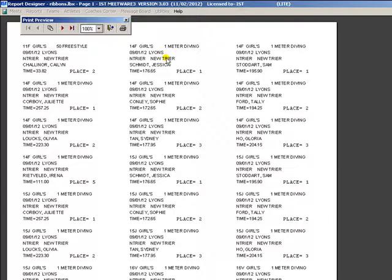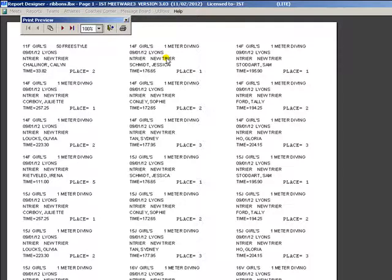For relays, there will be four labels printed, one for each member of the relay. These labels can be stuck to the backs of ribbons, making them easier to sort and hand out.